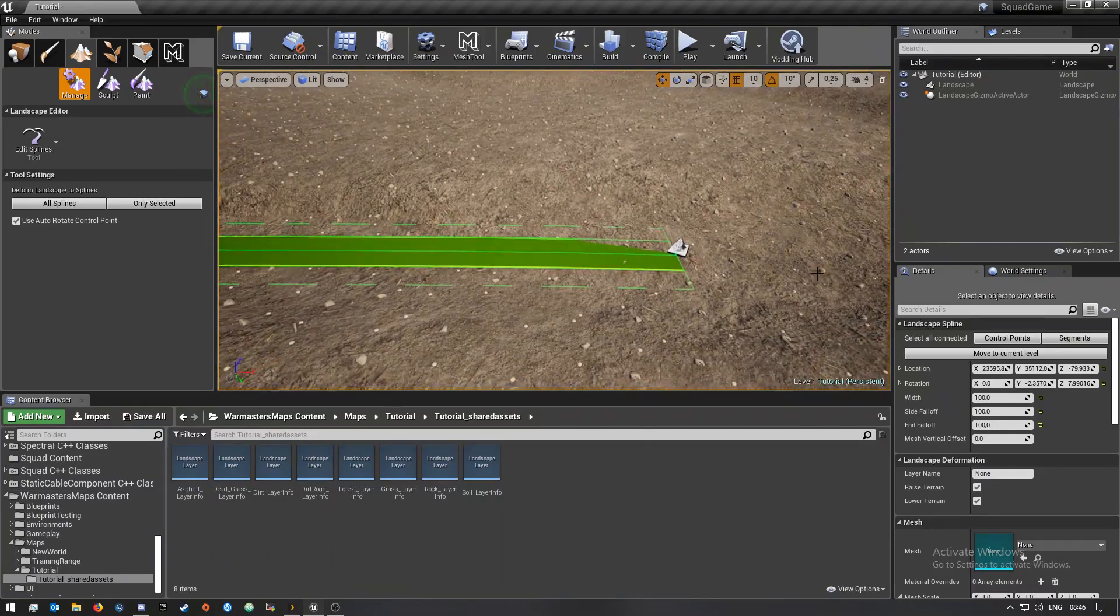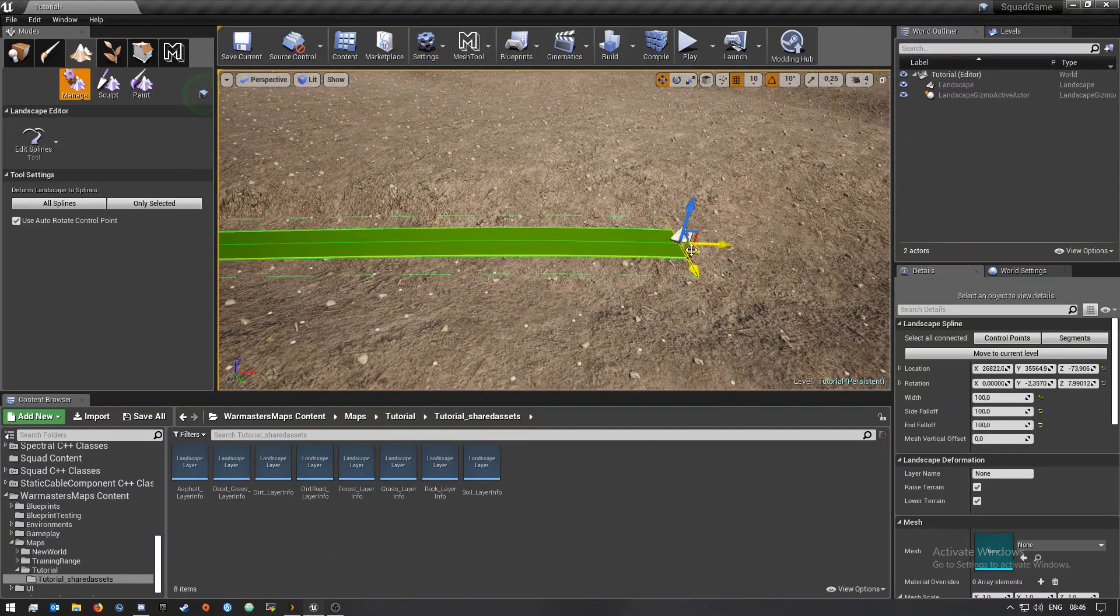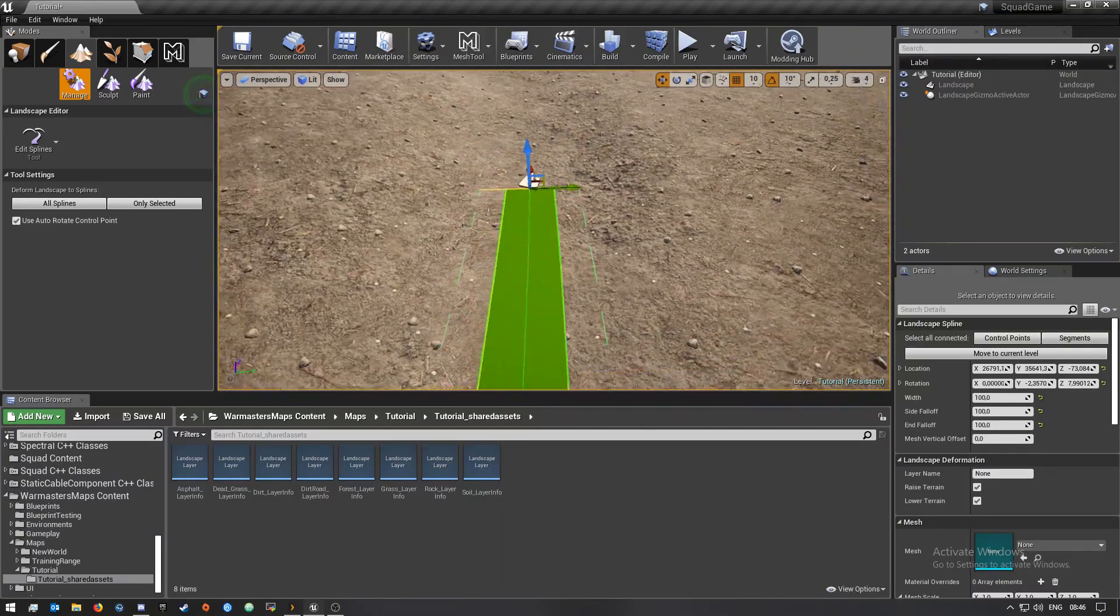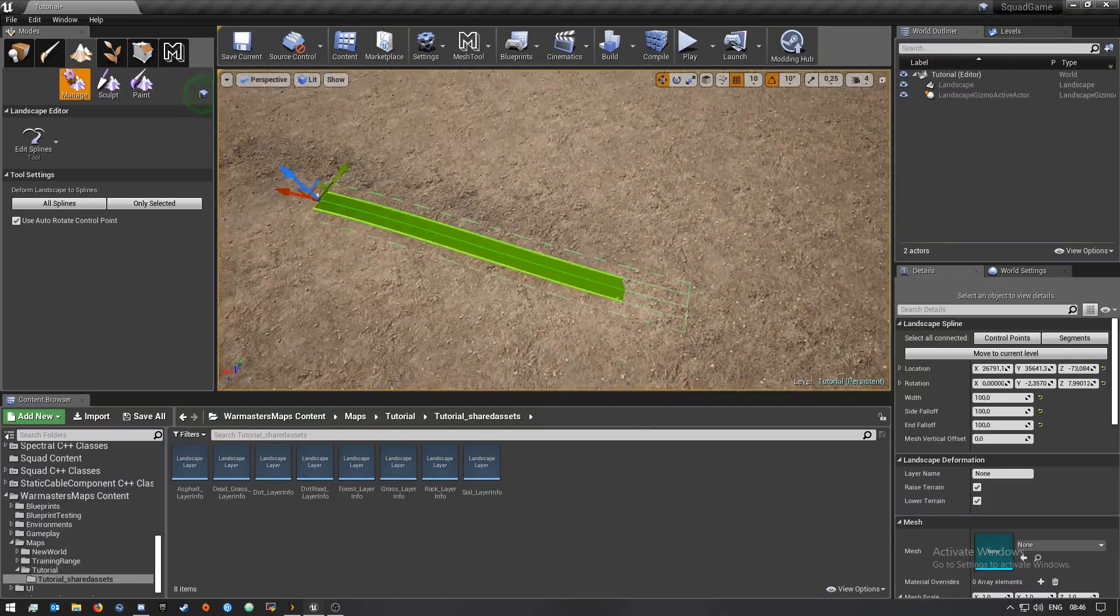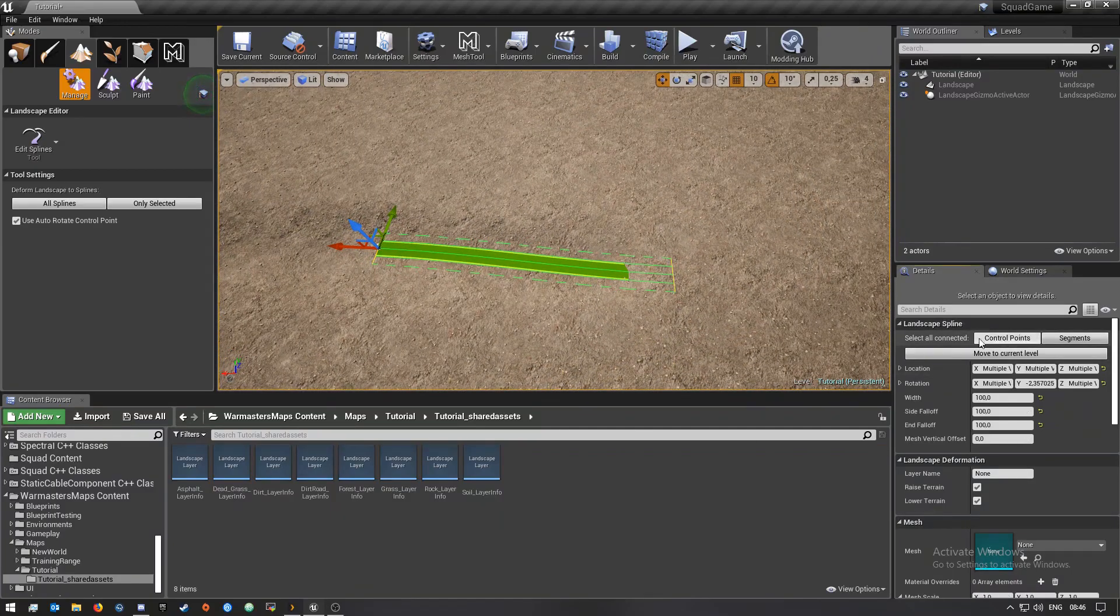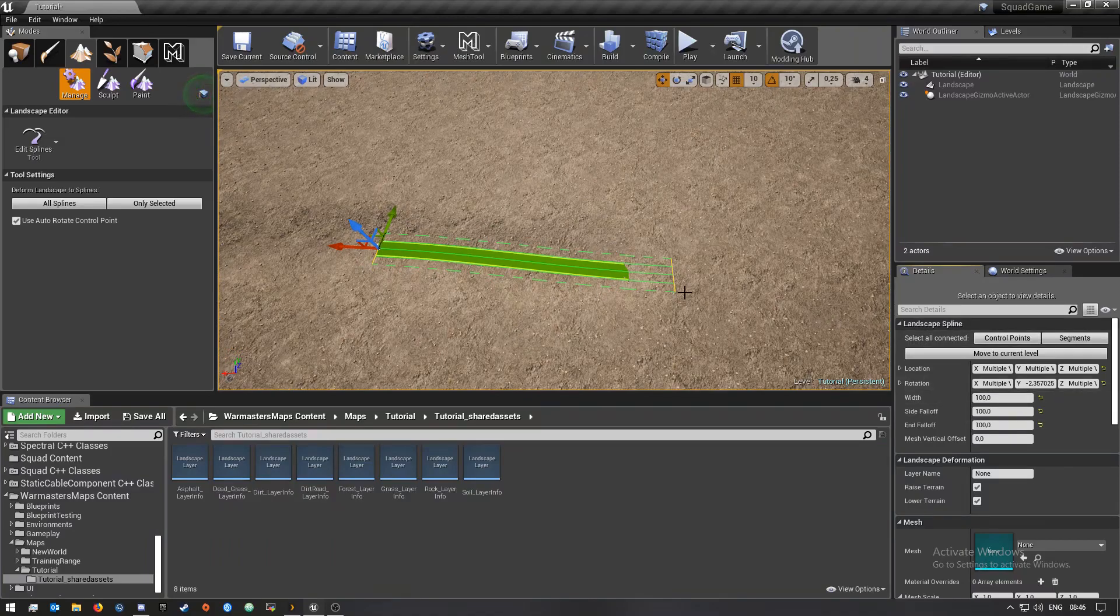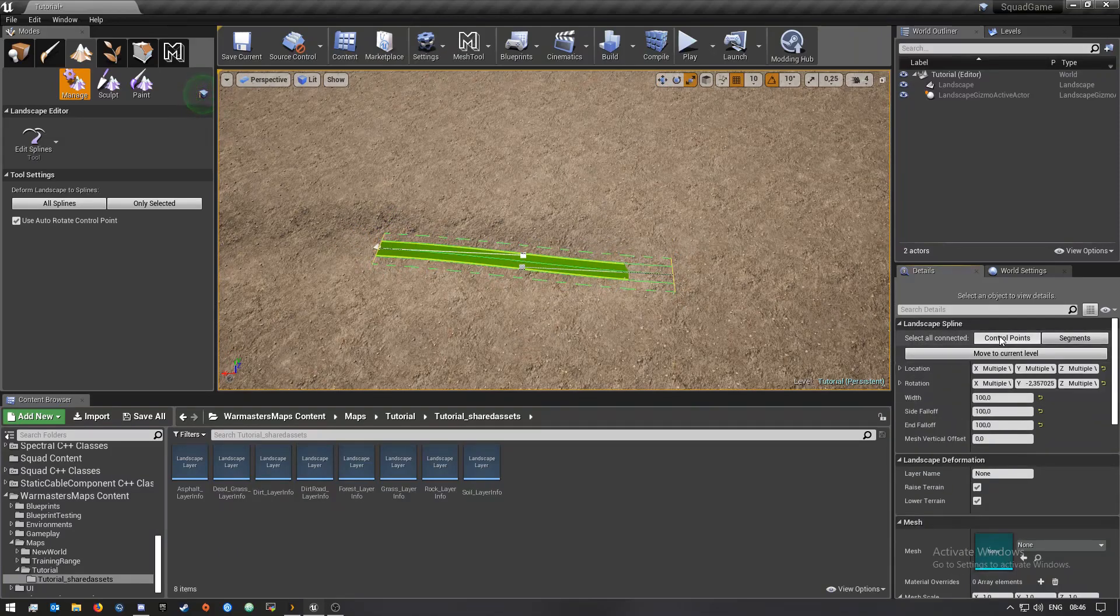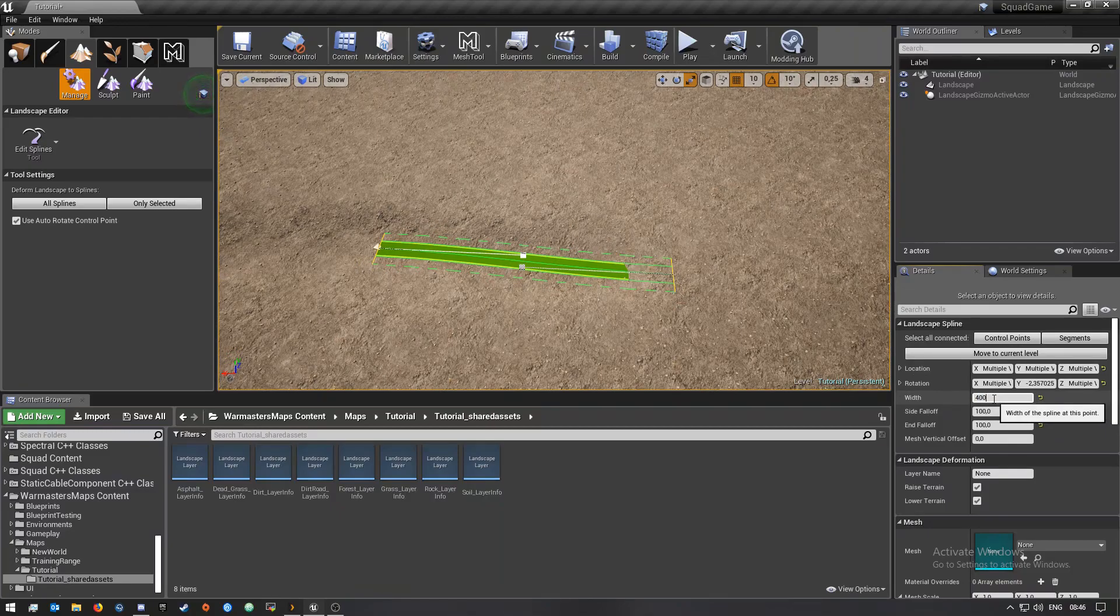This isn't big enough. I'm going to select this one and just move it a little bit down and then move this one up and then a bit sideways.